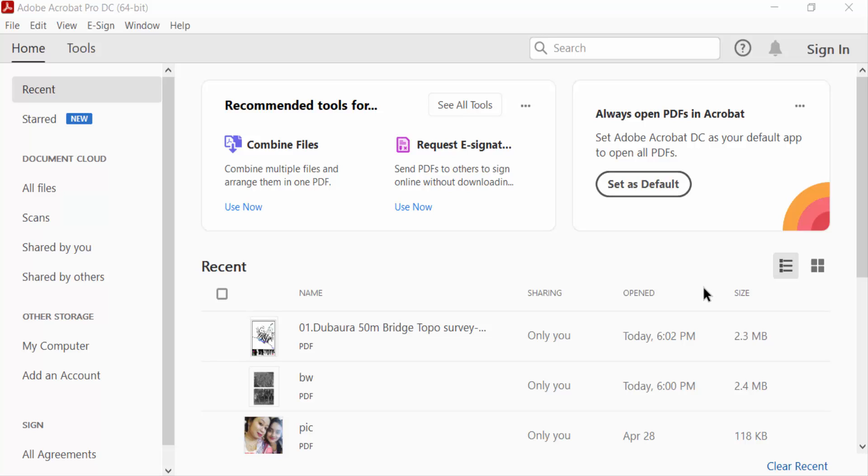Hello everyone, assalamu alaikum. In this PDF tutorial today, I'll present you how to convert PDF to high resolution PDF using Adobe Acrobat Pro DC. You have to know how to enhance PDF quality in this section. So first, I open a PDF file.